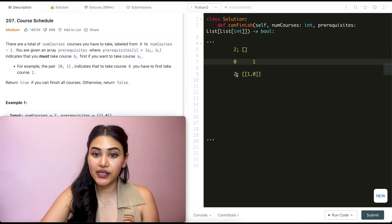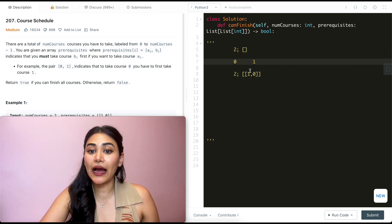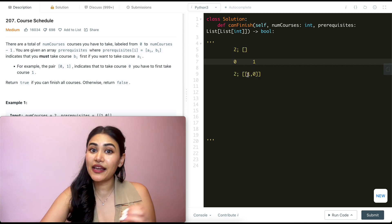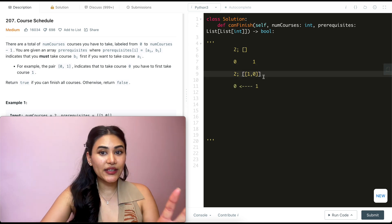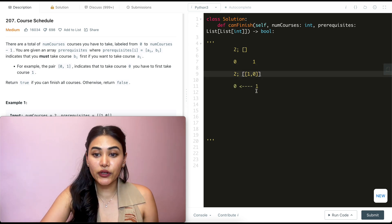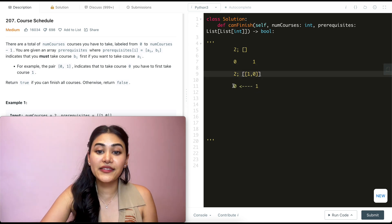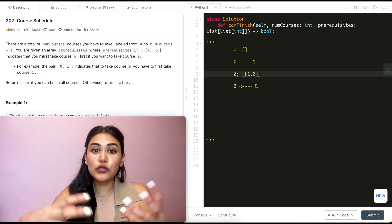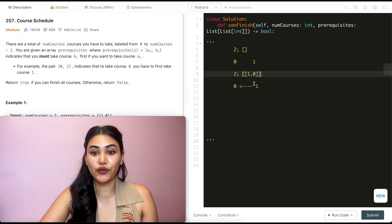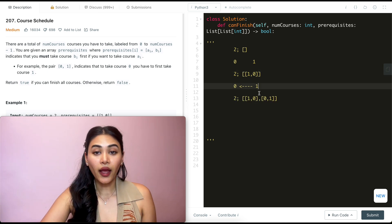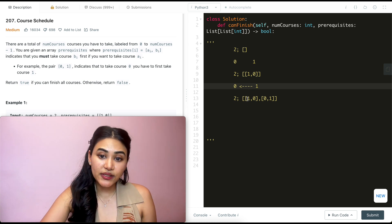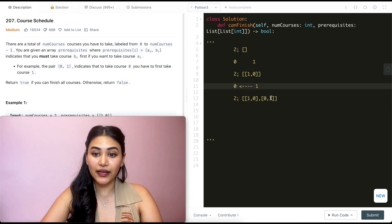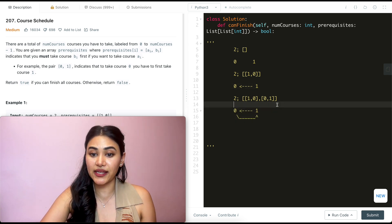What if we still had two courses, 0 and 1, but now in order to take course 1 we first have to take course 0? Can we take this? We have course 1, but before we can take it we have to take 0. We can still do this — just take course 0, then take course 1. Now what if we had two courses, 0 and 1, and in order to take course 1 we have to take course 0, and in order to take course 0 we have to take course 1?